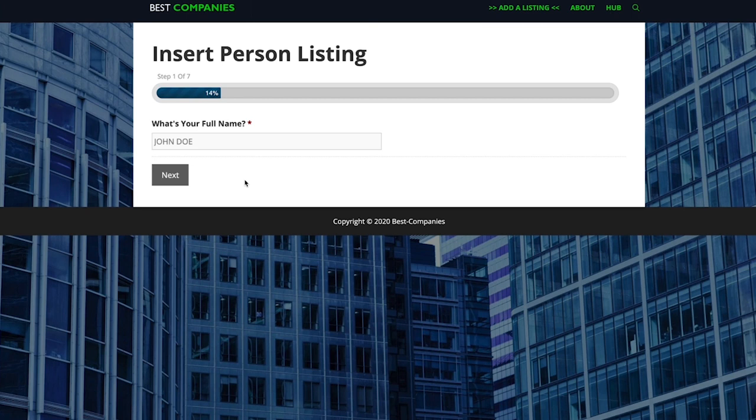That's going to take you through to this page and step one of seven is just adding in your full name. So for this example I've just entered in my full name Dan Grant and then I'm going to press next.